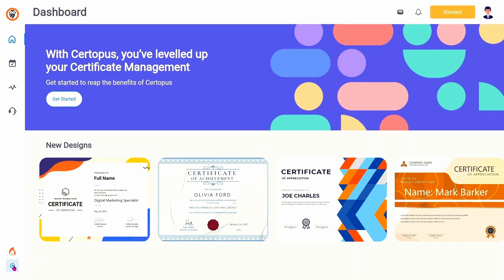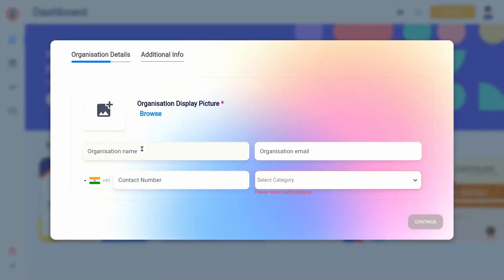Once we sign up to Certipus for the first time, we can join any existing organization or create our own by filling in some basic details.